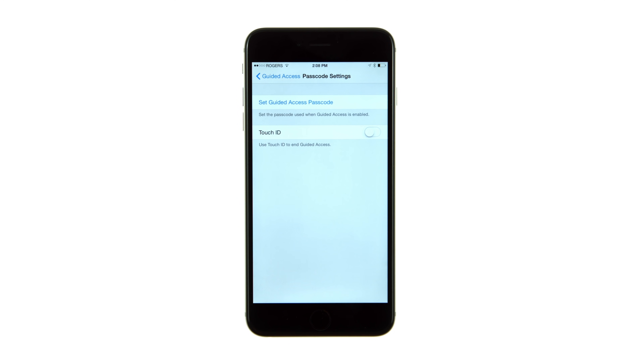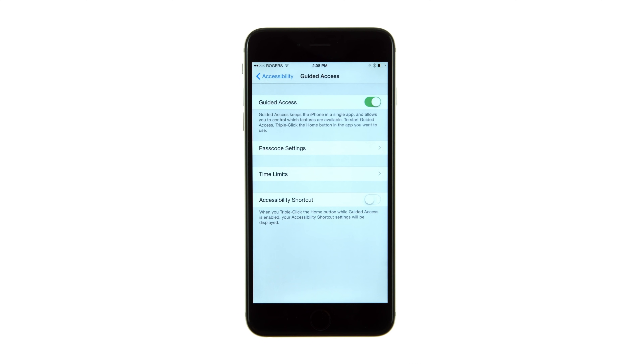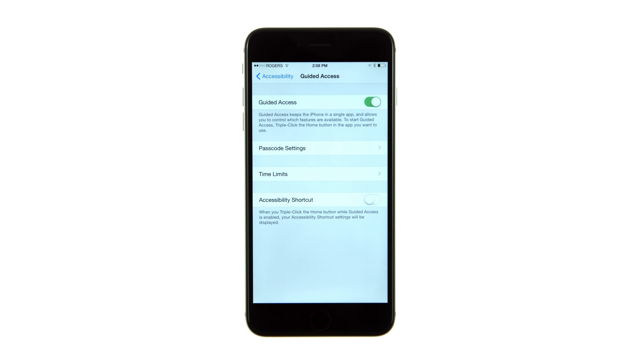You can also toggle a switch to use Touch ID to end Guided Access. Under the Time Limits section, we can choose to play a sound and have the remaining time spoken before time runs out. There's also an Accessibility shortcut toggle. If enabled, when you triple-click the Home button while Guided Access is active, your Accessibility shortcut settings will be displayed.